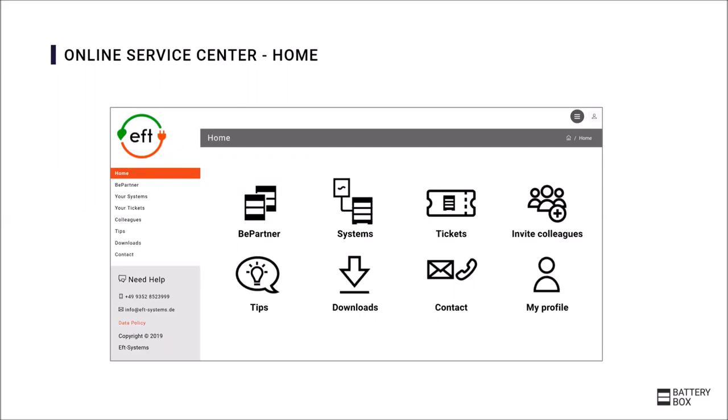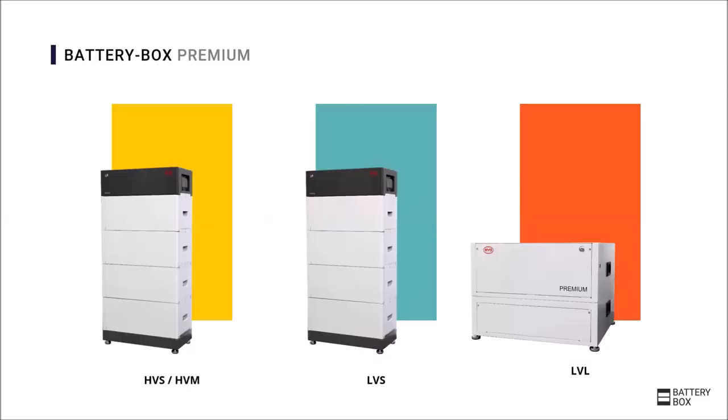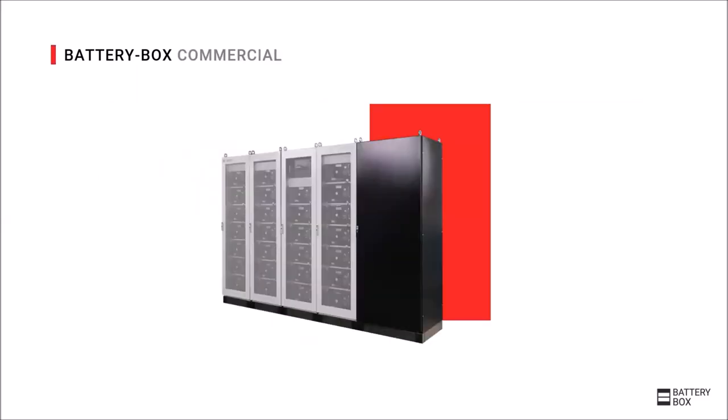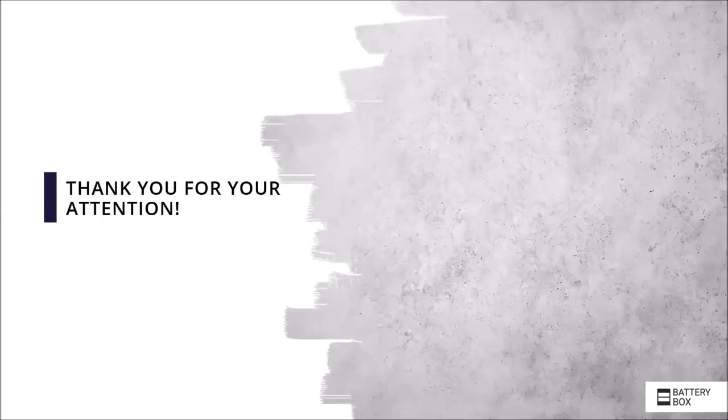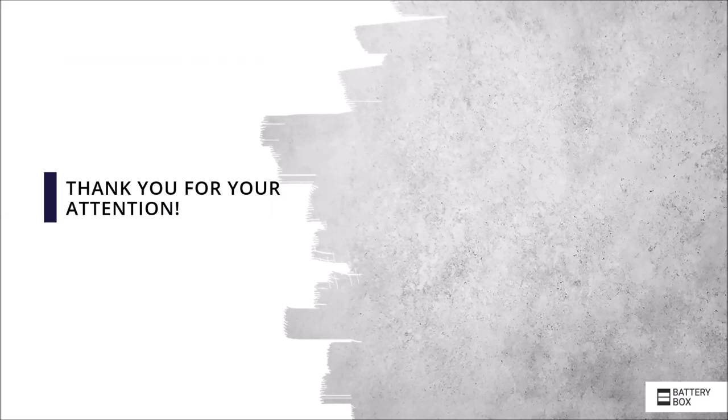That was it for the Battery-Box Premium which is a Battery-Box product range since this year. However, there is another product in addition to the Premium range that extends the range for larger systems, the Battery-Box Commercial, which was introduced last year. It is a very exciting battery especially designed for larger projects in which applications such as peak shaving could be interesting. Thank you very much for your attention and I hope you enjoyed this little update.